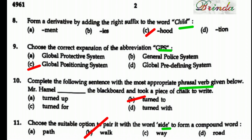Eleventh question: Choose a suitable option to pair with the word 'side' to form a compound word. The options are path, walk, way, road. Trying each: sidepath, sidewalk, sideway, side road. 'Sidewalk' is the correct compound word. Answer is sidewalk.